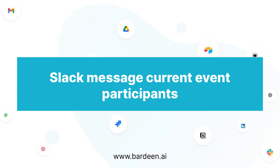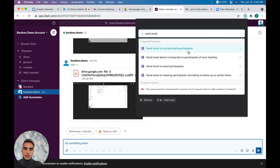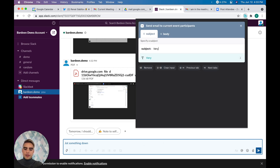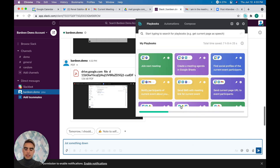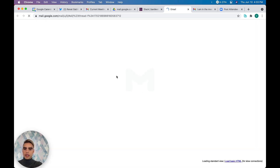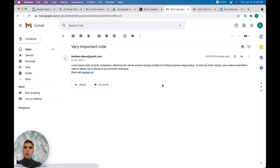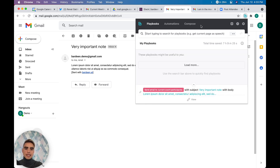Now say we want to send all event participants some information via Slack or email. Click 'send email to current event participants,' specify the subject line — 'very important note' — and fill in the body. Run this and all meeting participants receive an email with the information, without needing to open tabs and copy-paste each person's email.